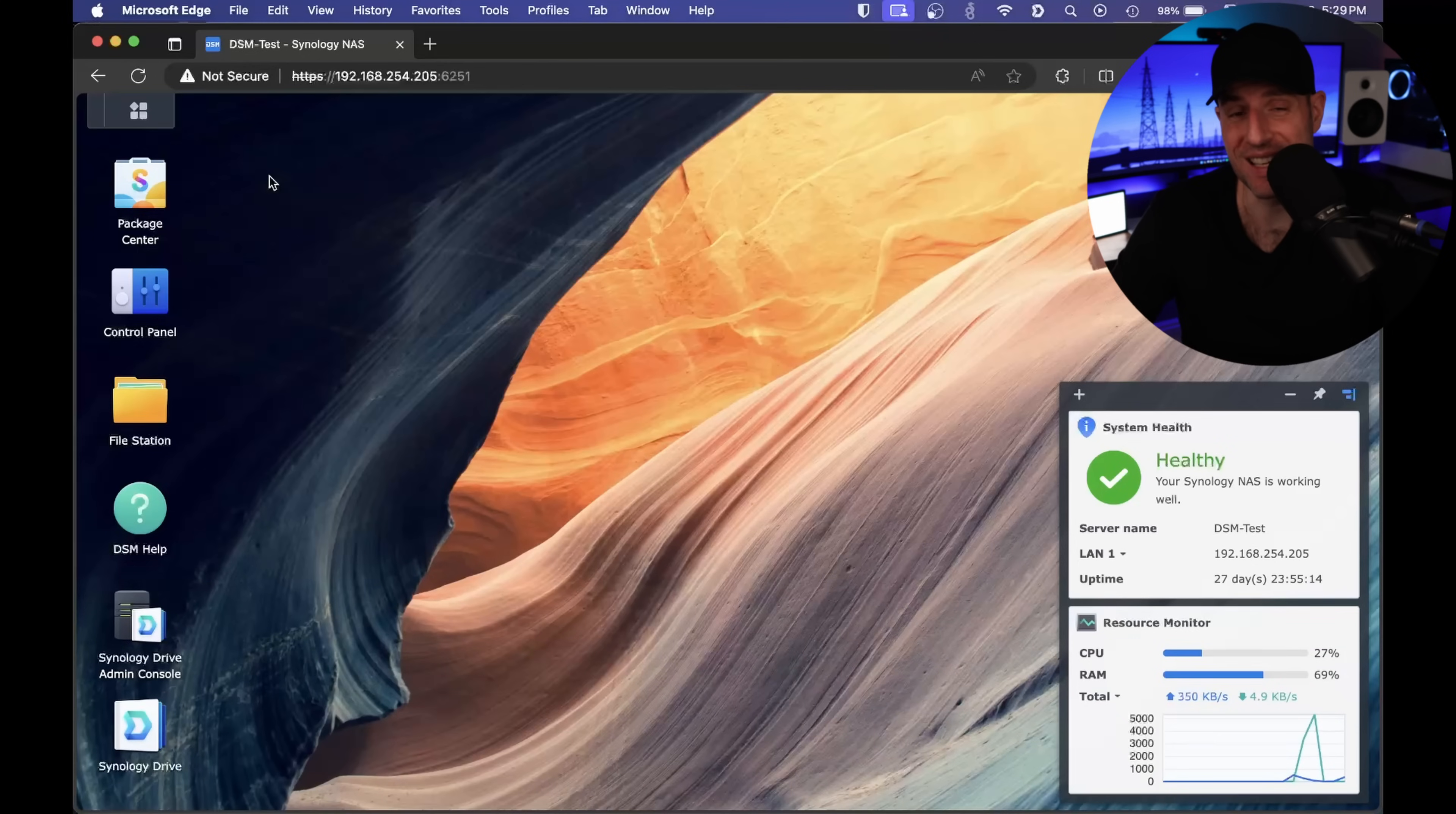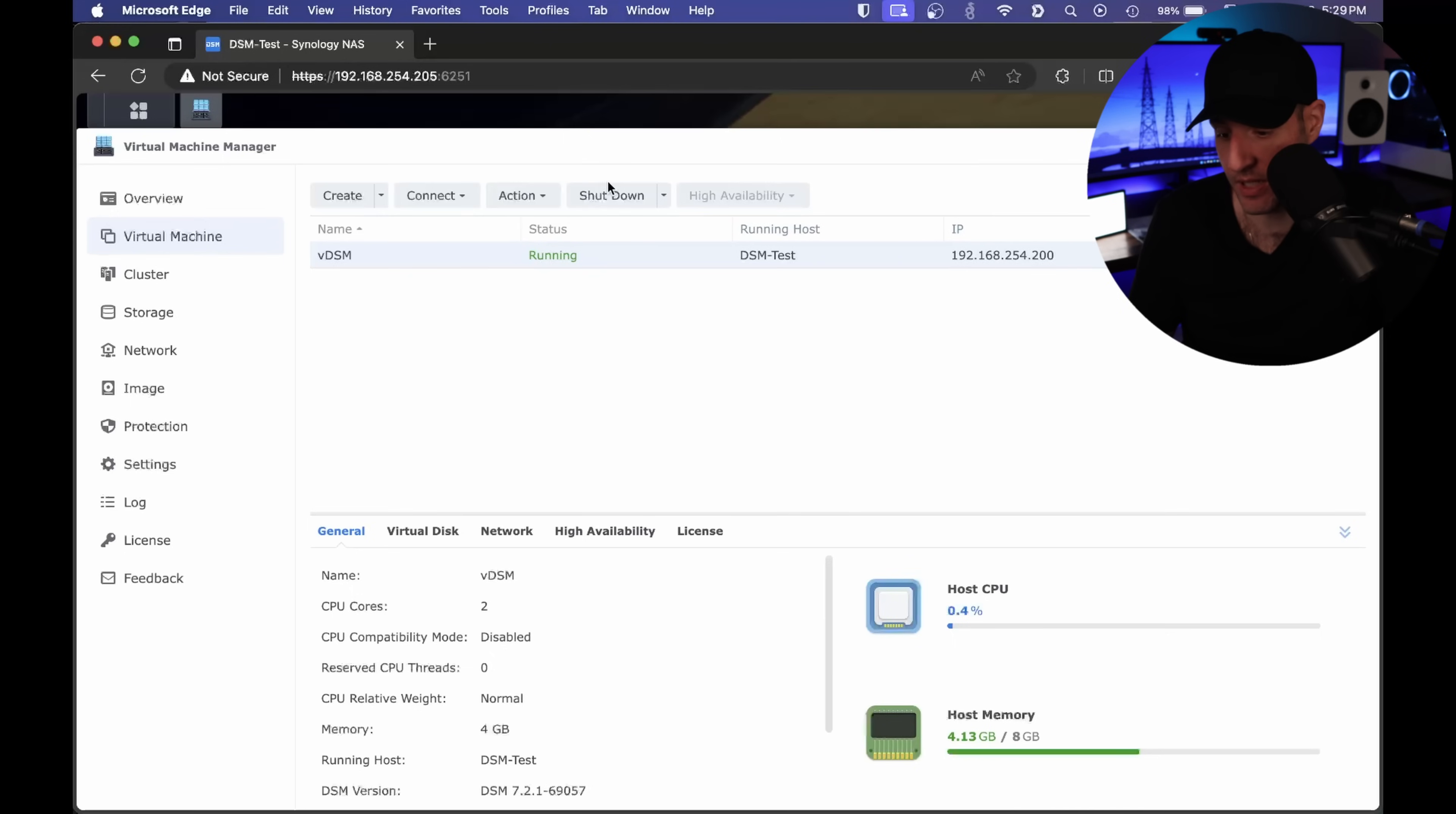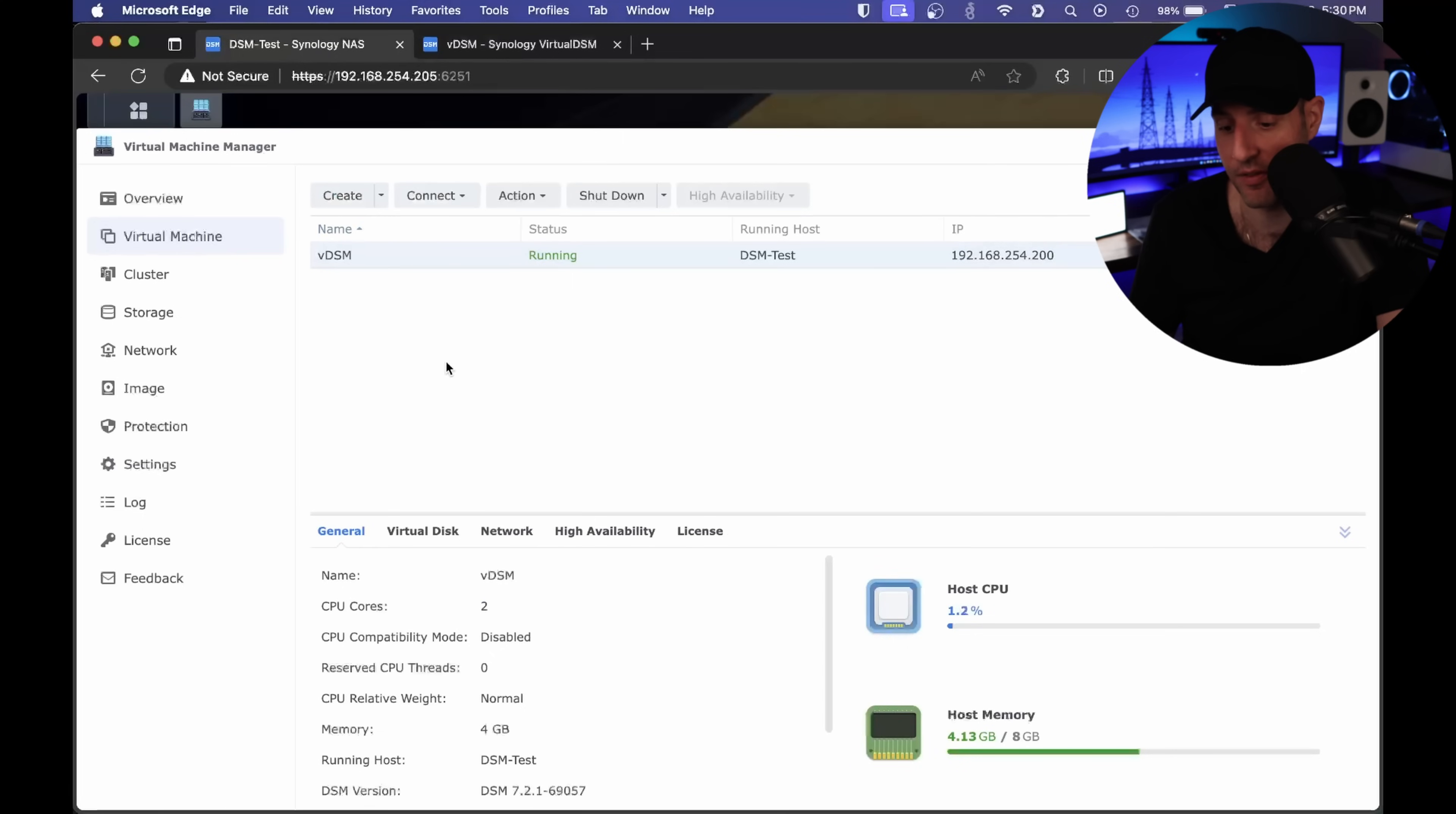The third feature is actually a virtual DSM instance. Inside of DSM, if you install virtual machine manager, you can set up a new virtual machine that is actually a virtual machine instance running on your Synology NAS. Right now I have it set up here, and if I connect to it, you'll see that this is running virtually on my Synology NAS, and it's actually a complete virtual DSM instance. Everything that you're used to will automatically work inside of here. You can use this for testing or just for a second environment. The idea is that it all runs inside of virtual machine manager.